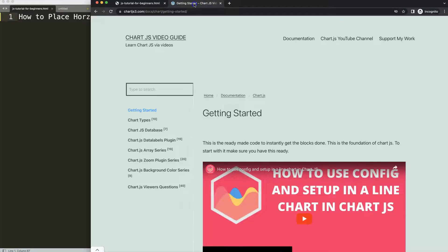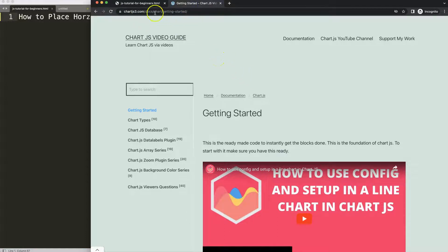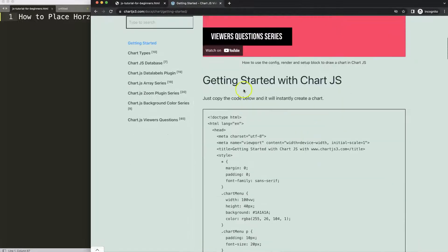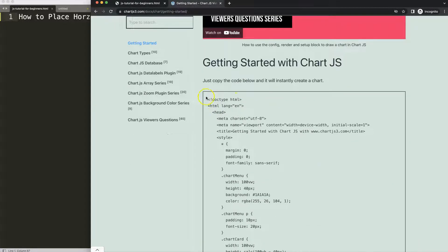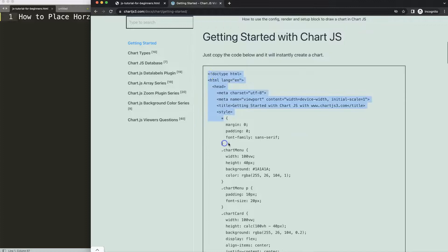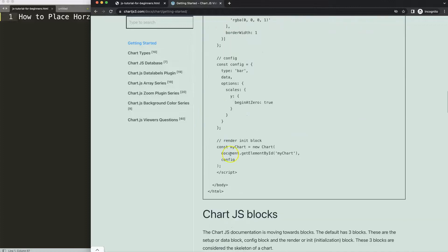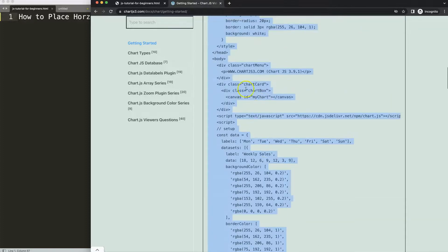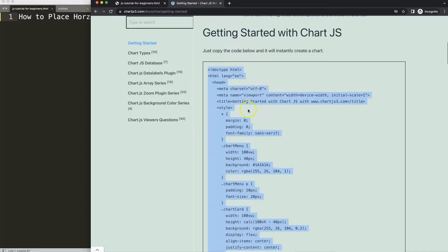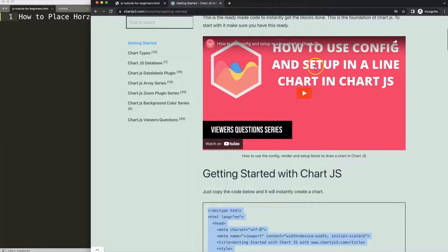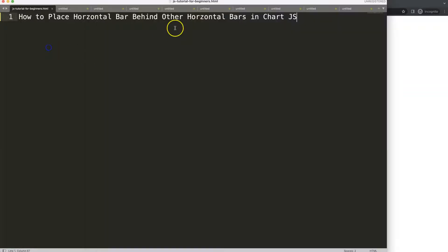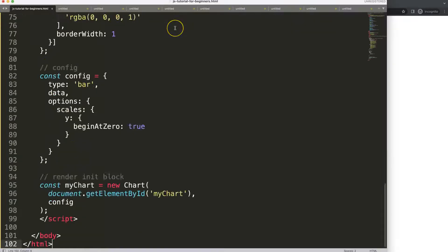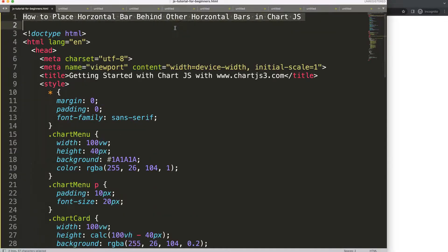The first thing we need is to go to chartjs3.com Getting Started. This specific link you can find in the description box. Copy the boiler template - we're going to copy this chunk of code. If you want to understand the code, please watch this video that explains it all.